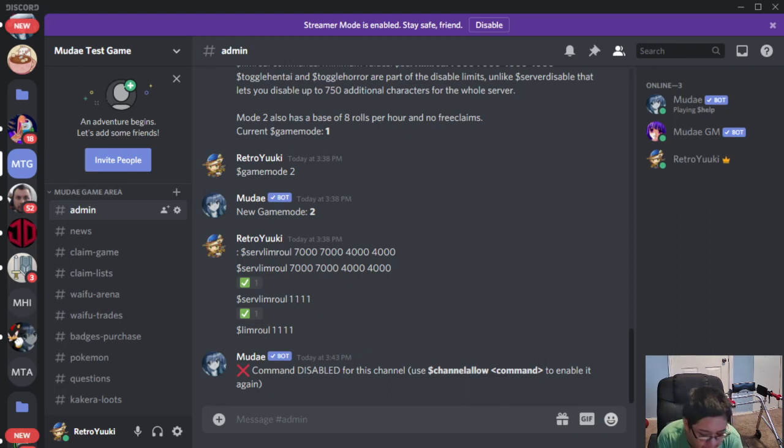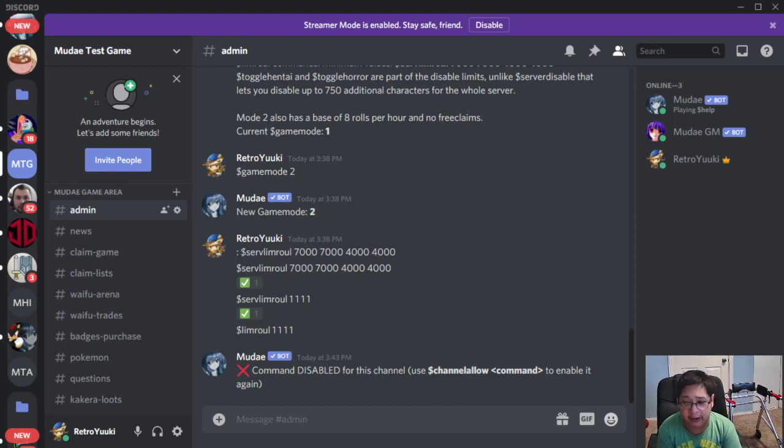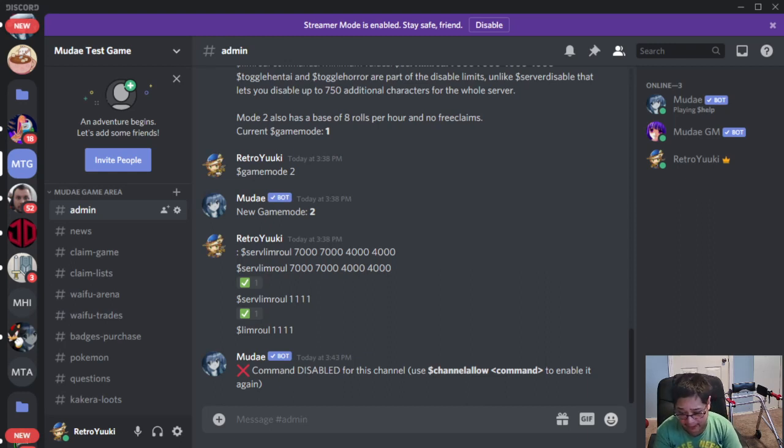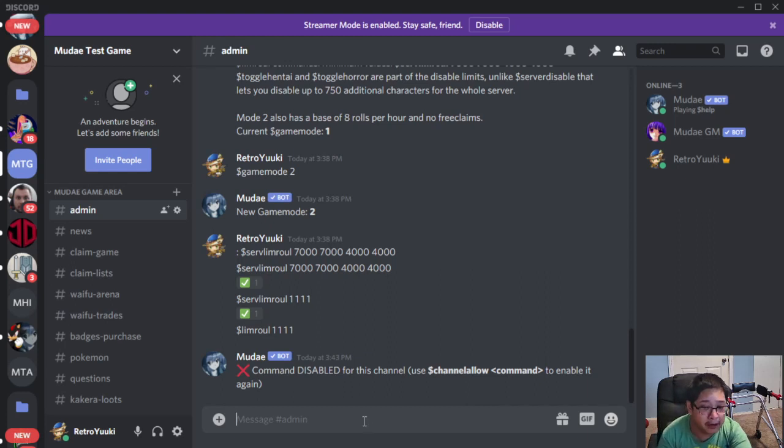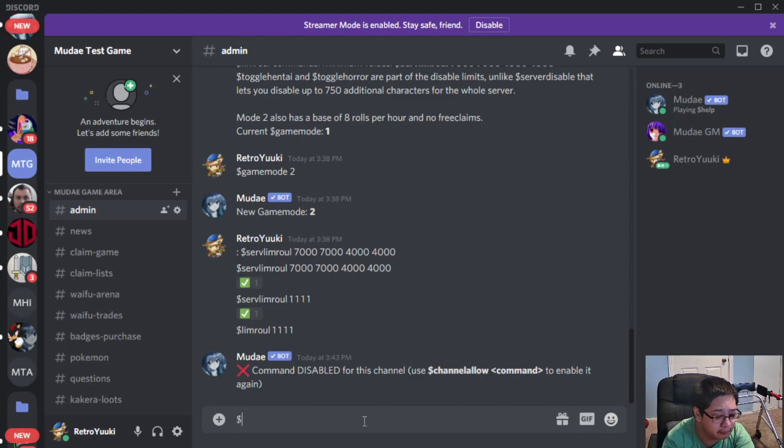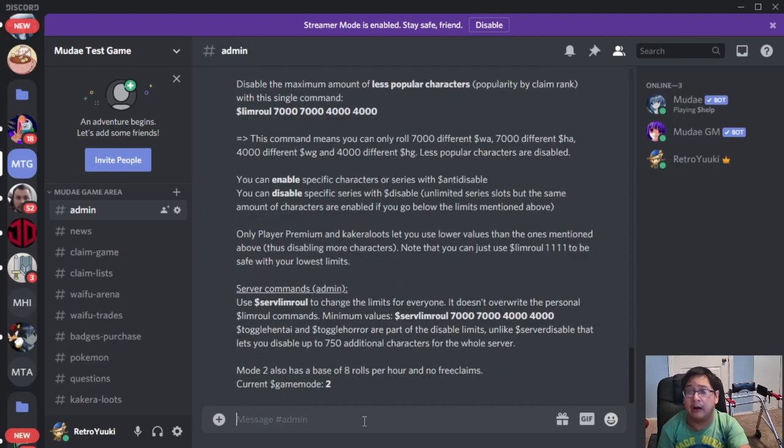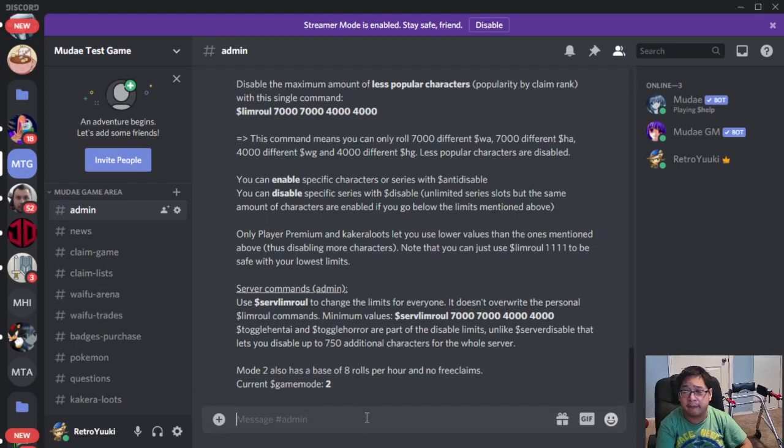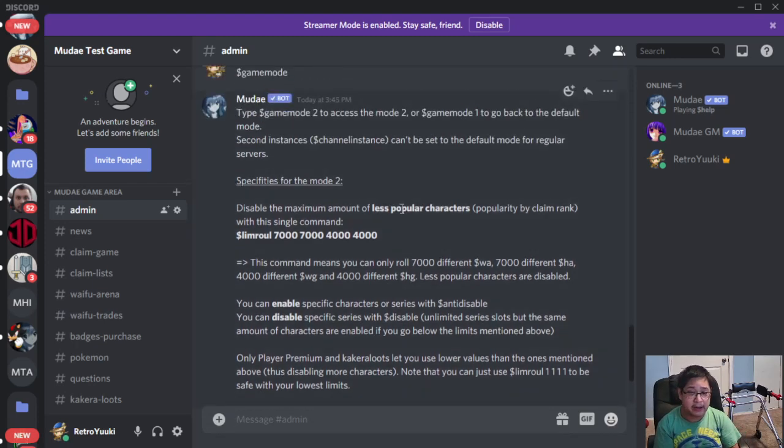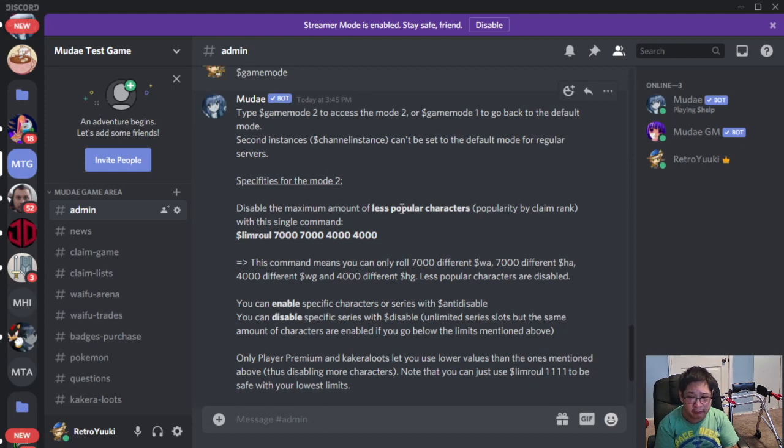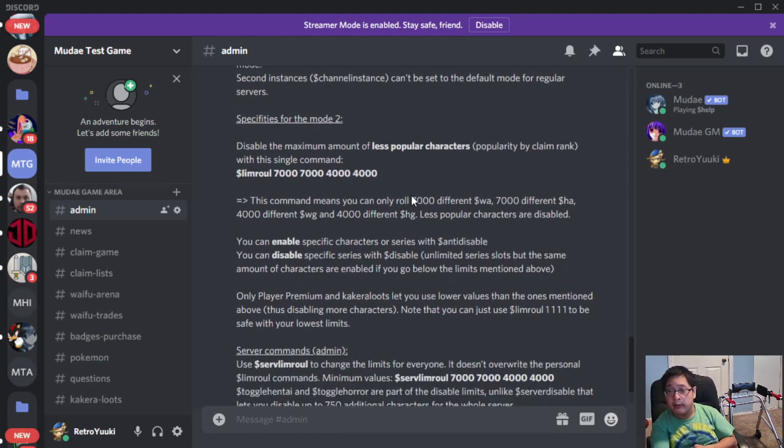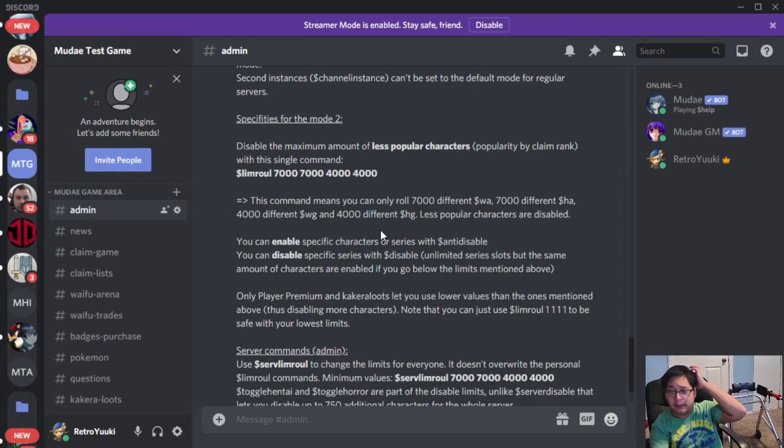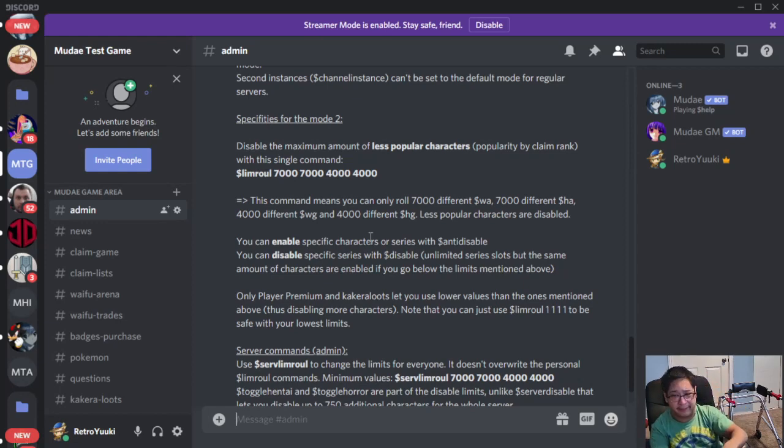Today's tutorial we're going to be talking about Limroll and Game Mode 2, because Game Mode 2 is required for Limroll and Server Roll. So let's take a look at that. What is Game Mode 2? If we run it, it allows us to check out what game mode we are currently playing. Right now we have Game Mode 2, and it is required for Limroll and Server Roll.